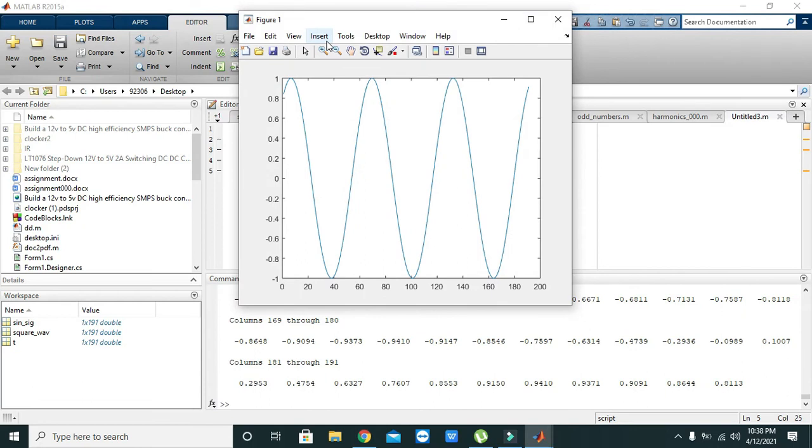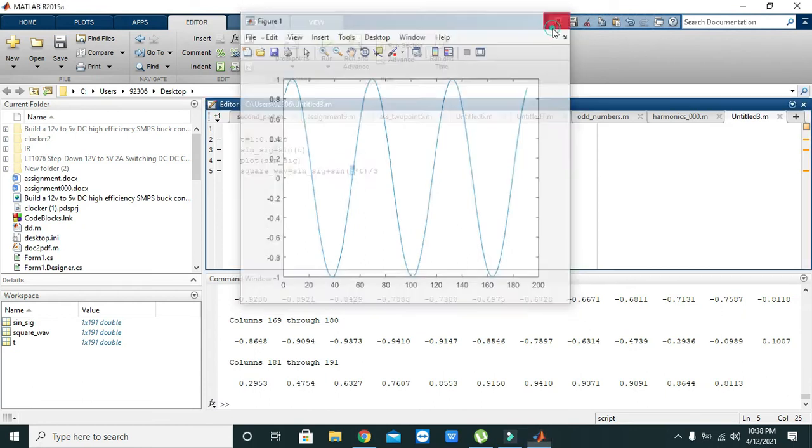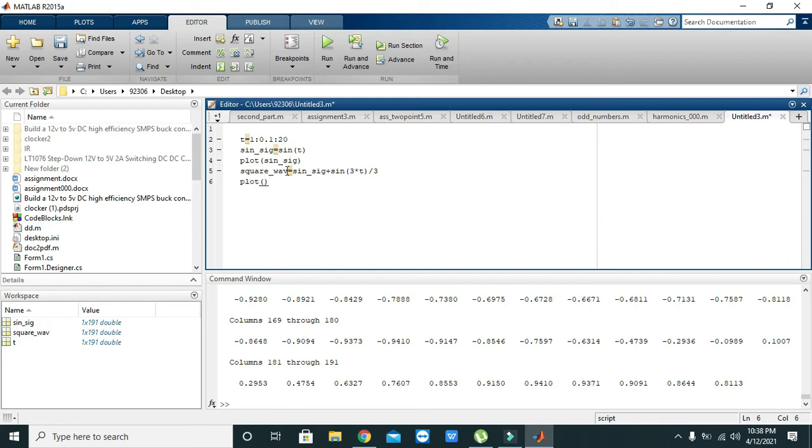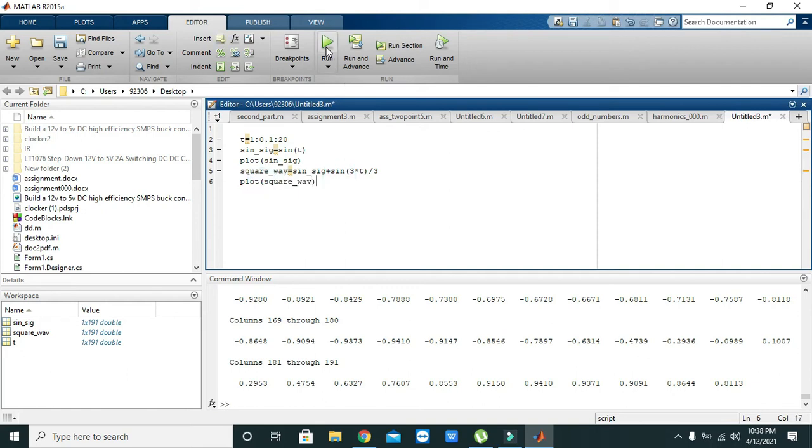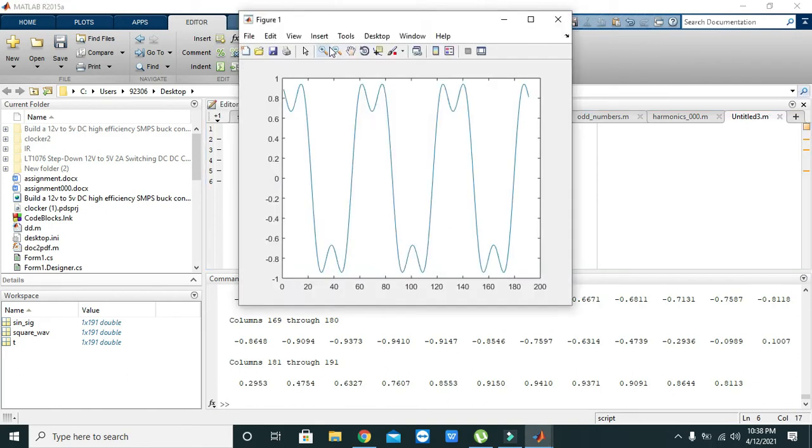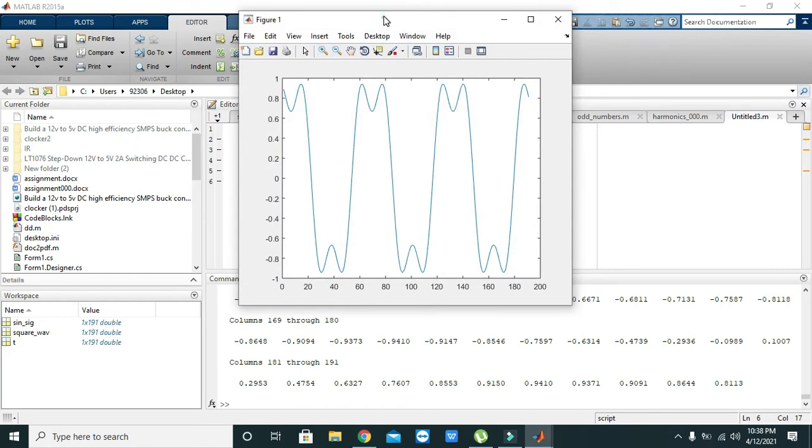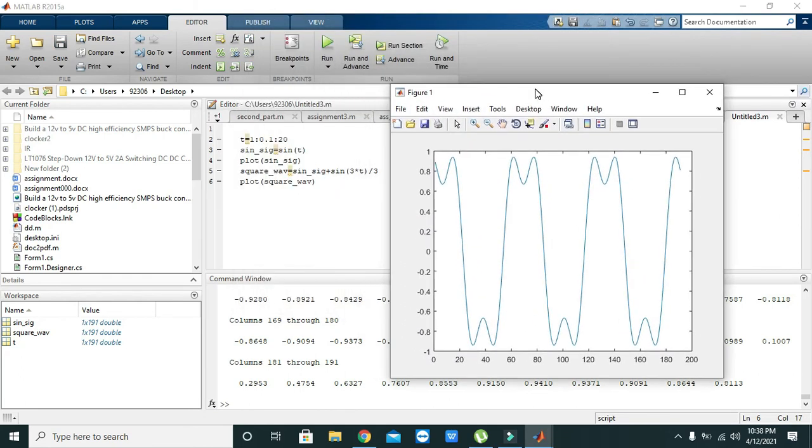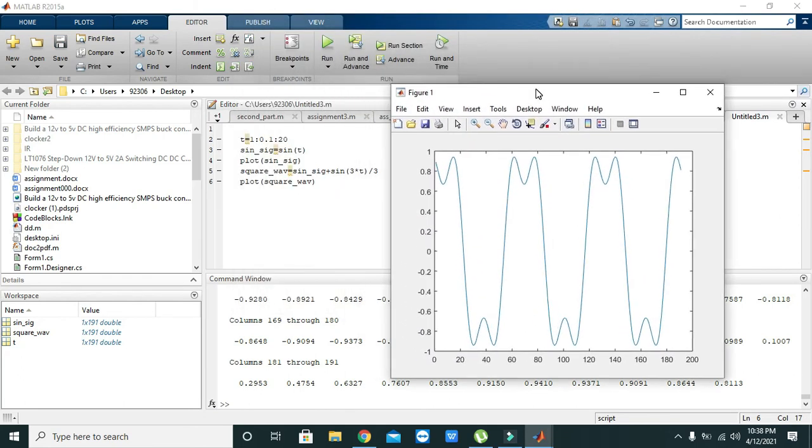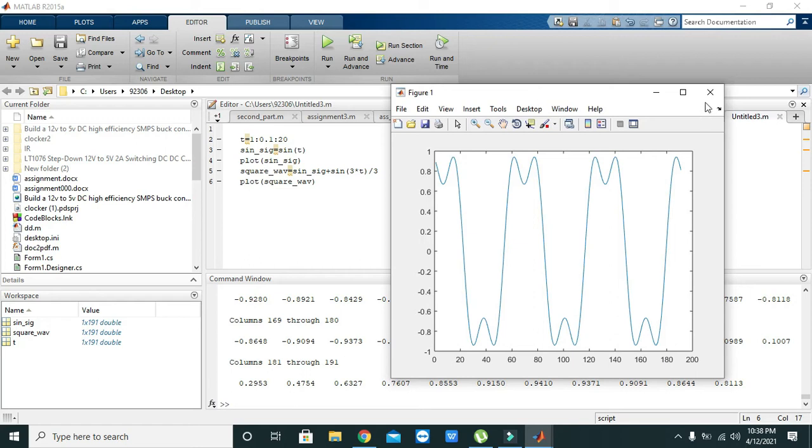Okay, wait, and we need to write plot of square_wave. So just copy it, control C and control V. So okay, now you can see that we have added the first and third harmonics.